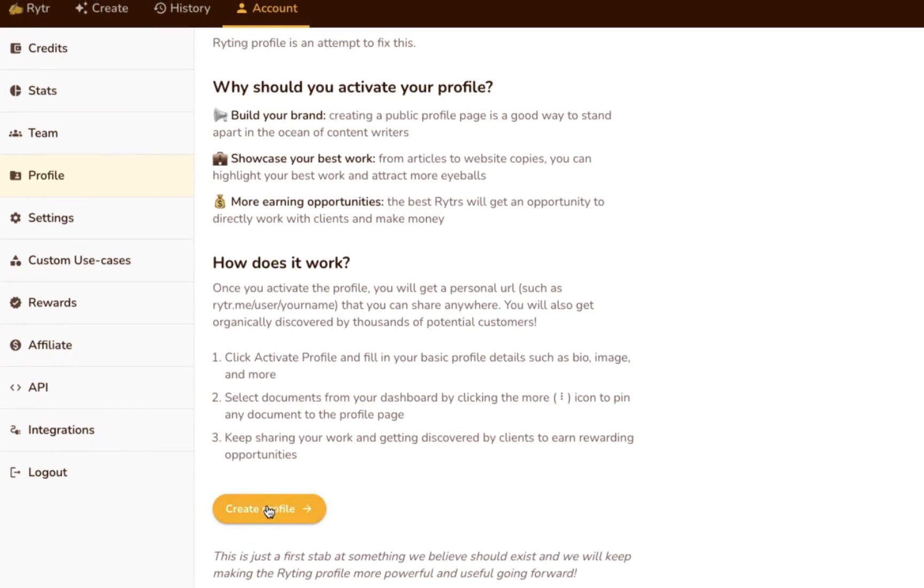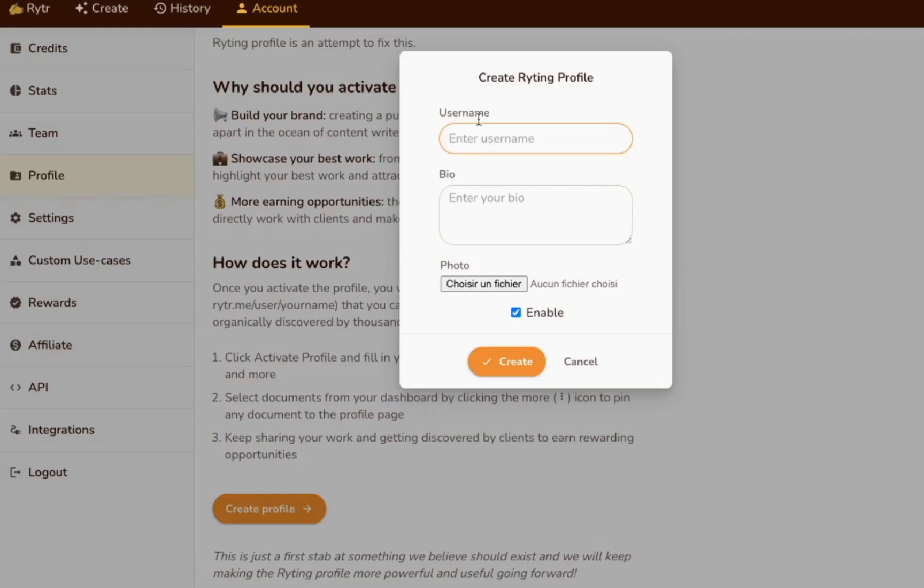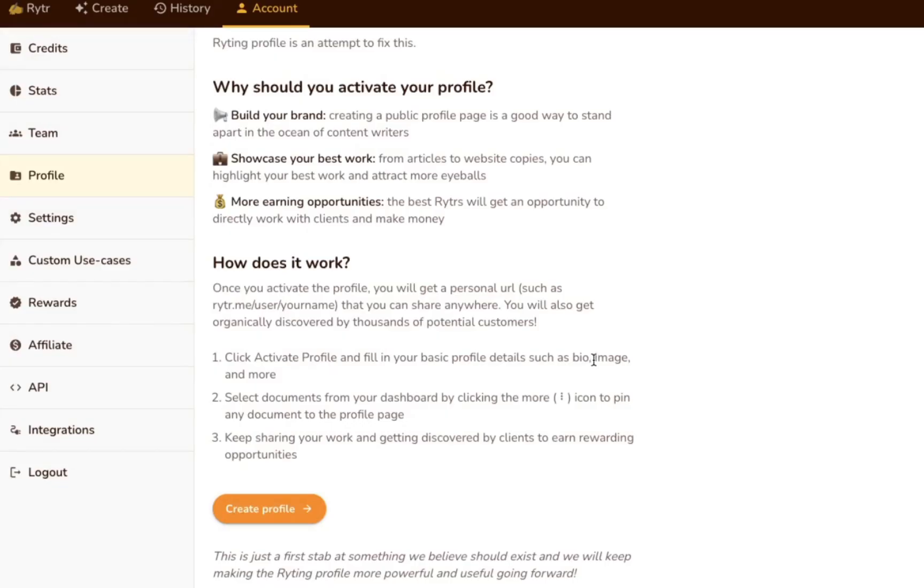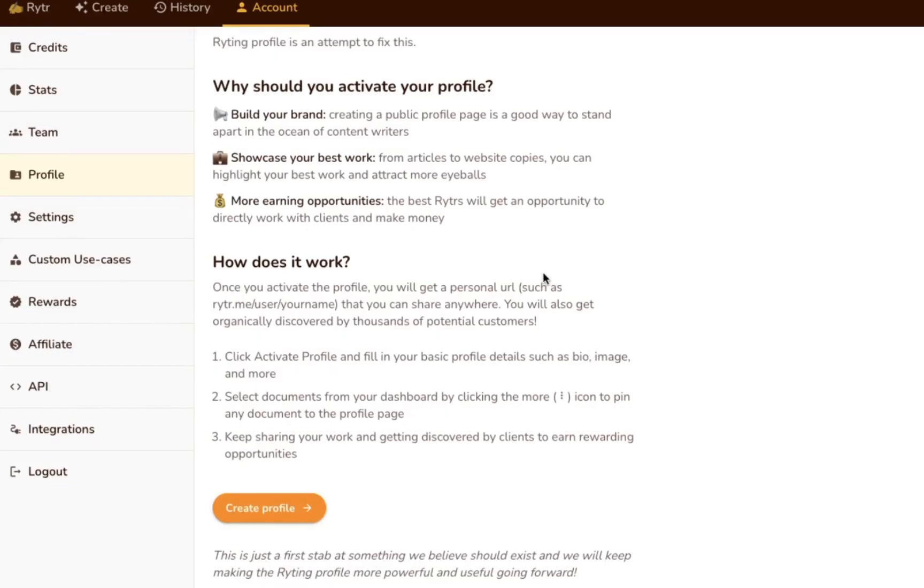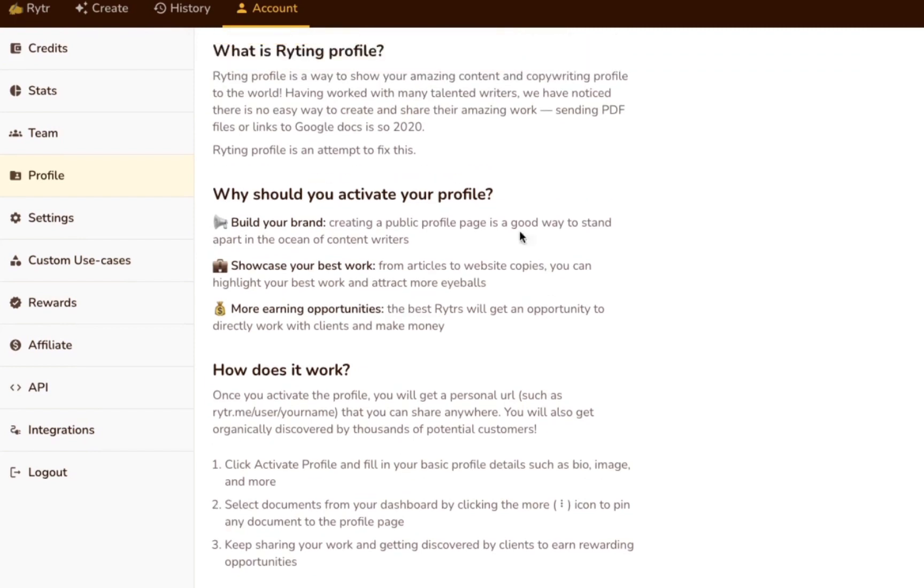Next, fill out your basic profile details by adding a bio, profile image, etc., and click Create. After that, you can pin documents from your Writer dashboard to your profile page to showcase and share your work.